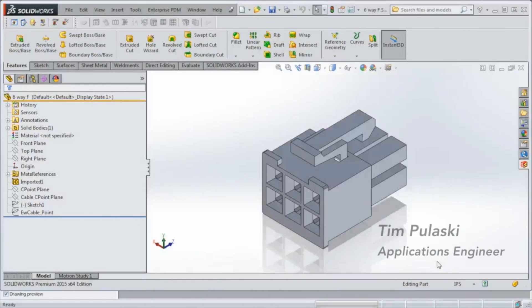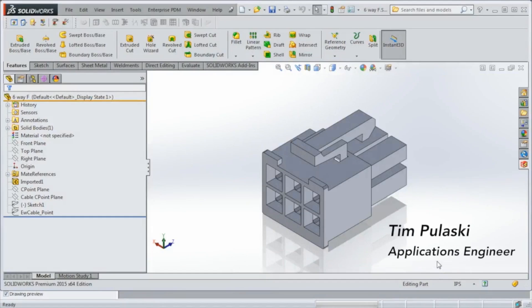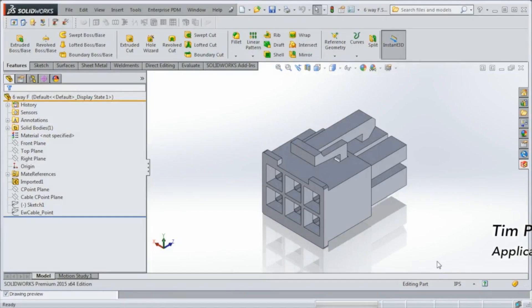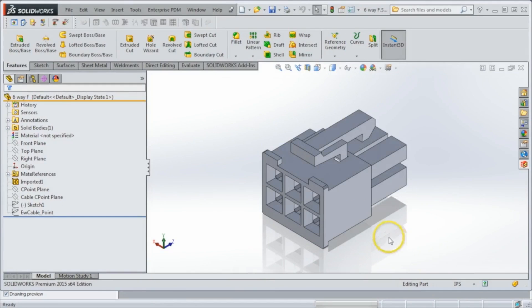Ladies and gentlemen, my name is Tim Pulaski, and today we're going to be taking a look at how to add connection points to your 3D models using SolidWorks Electrical 3D. I have here a basic connector, a 6-pin connector, that I want to make electrically intelligent.